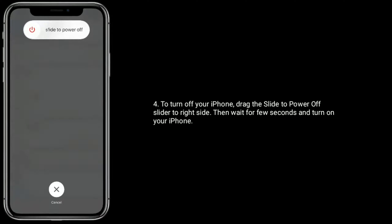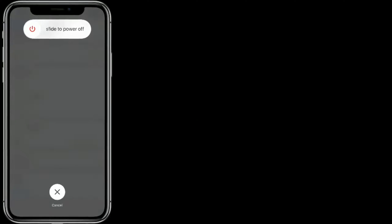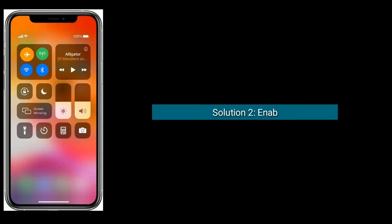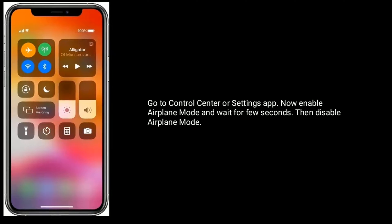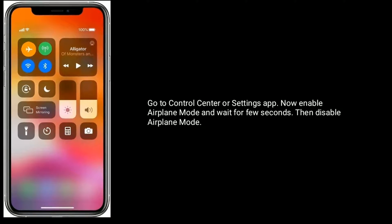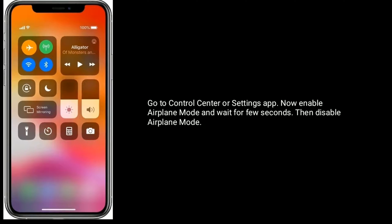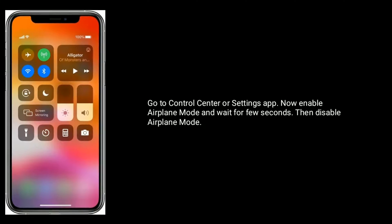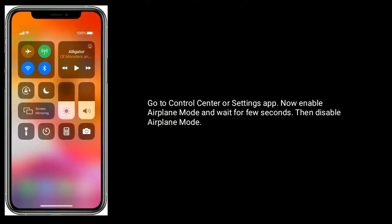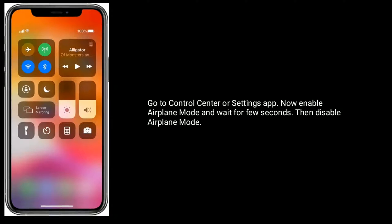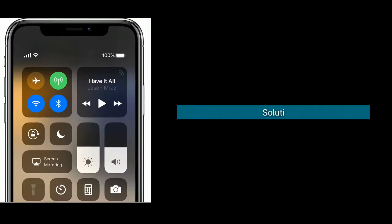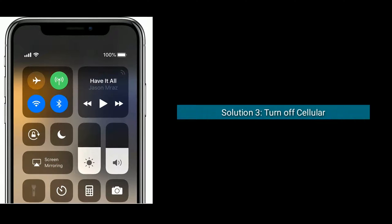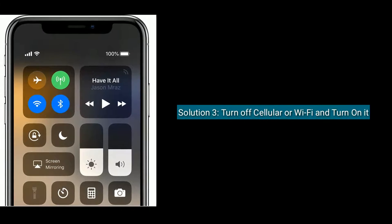Solution 2 is to enable and disable airplane mode. Go to Control Center or Settings app, enable airplane mode, wait for a few seconds, then disable airplane mode.